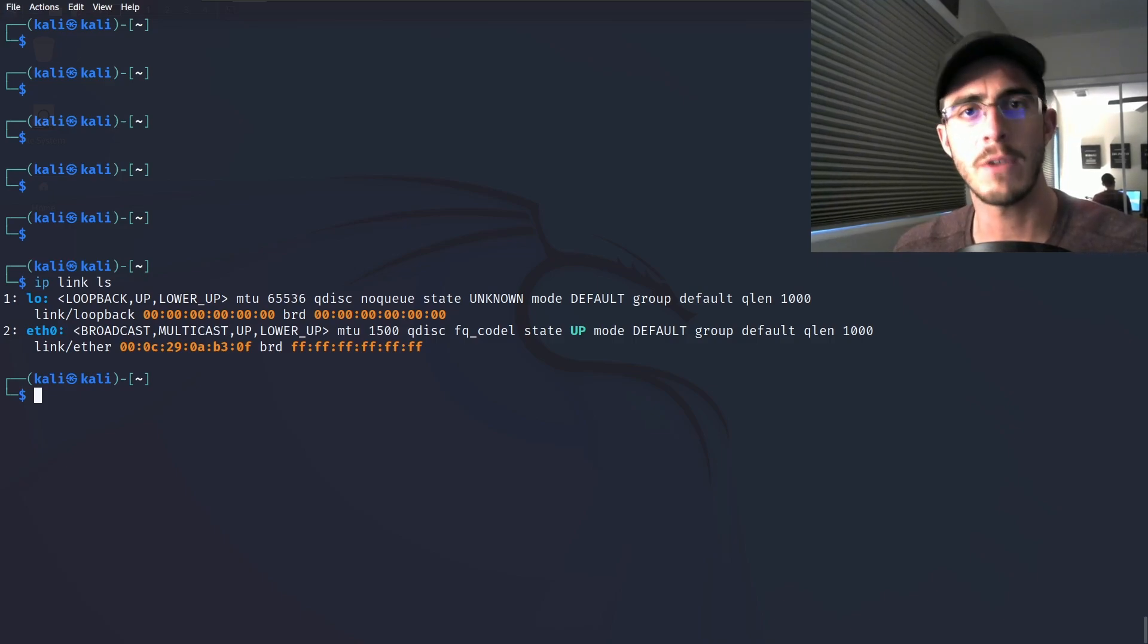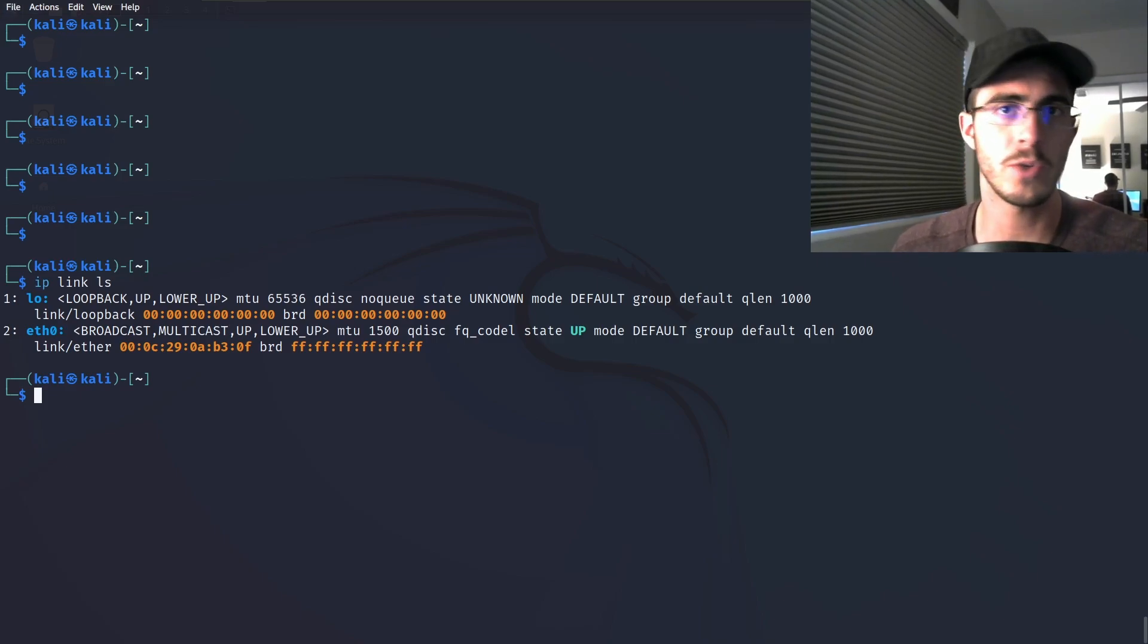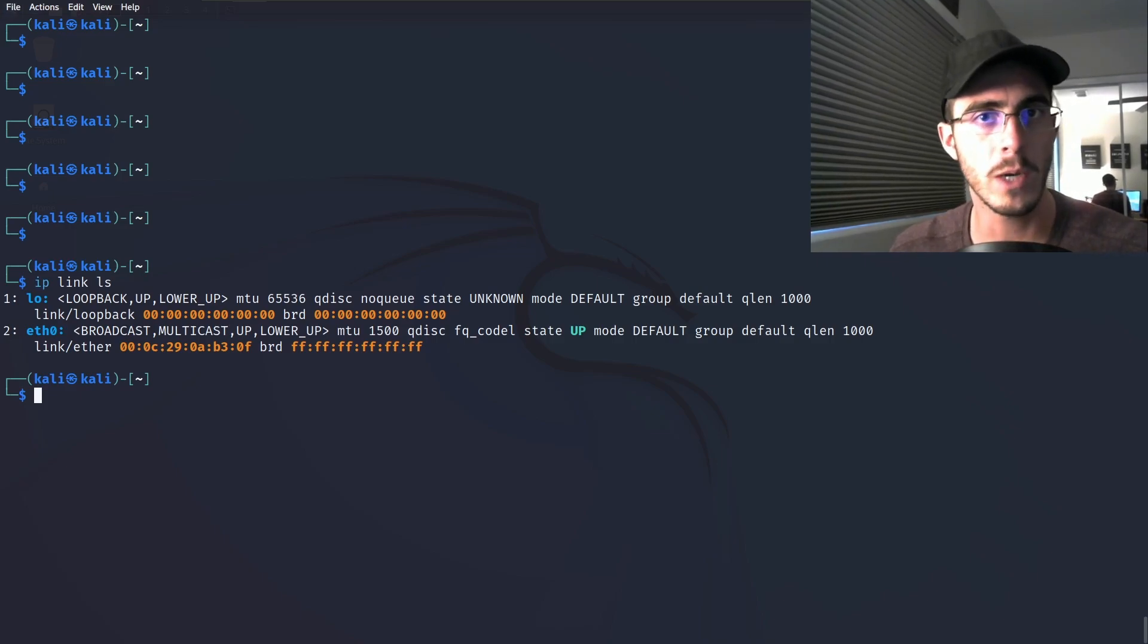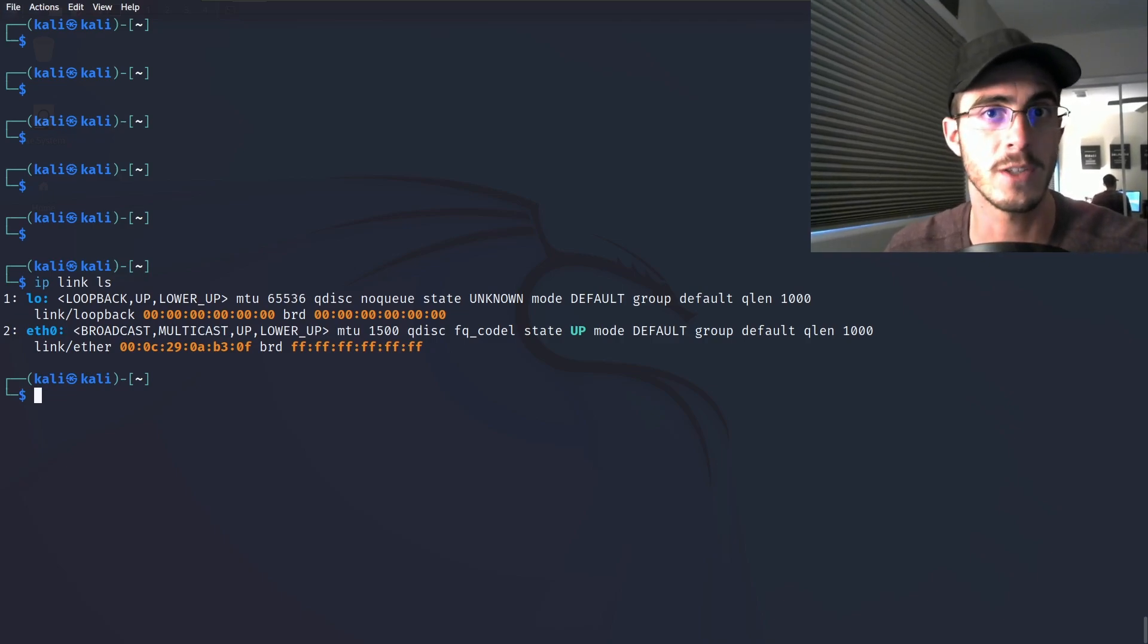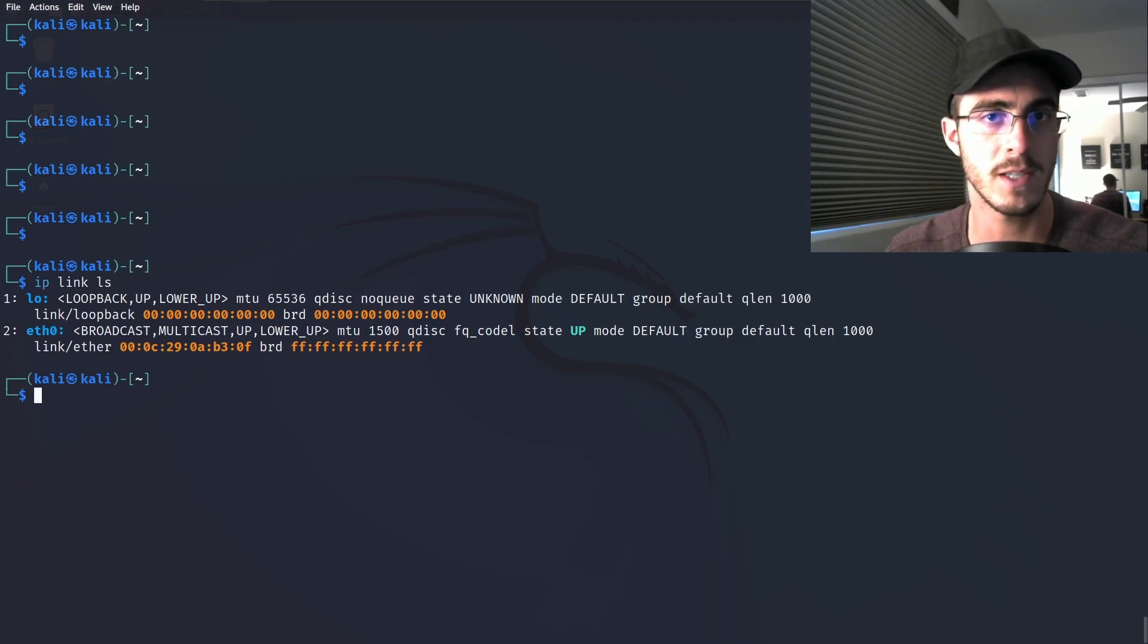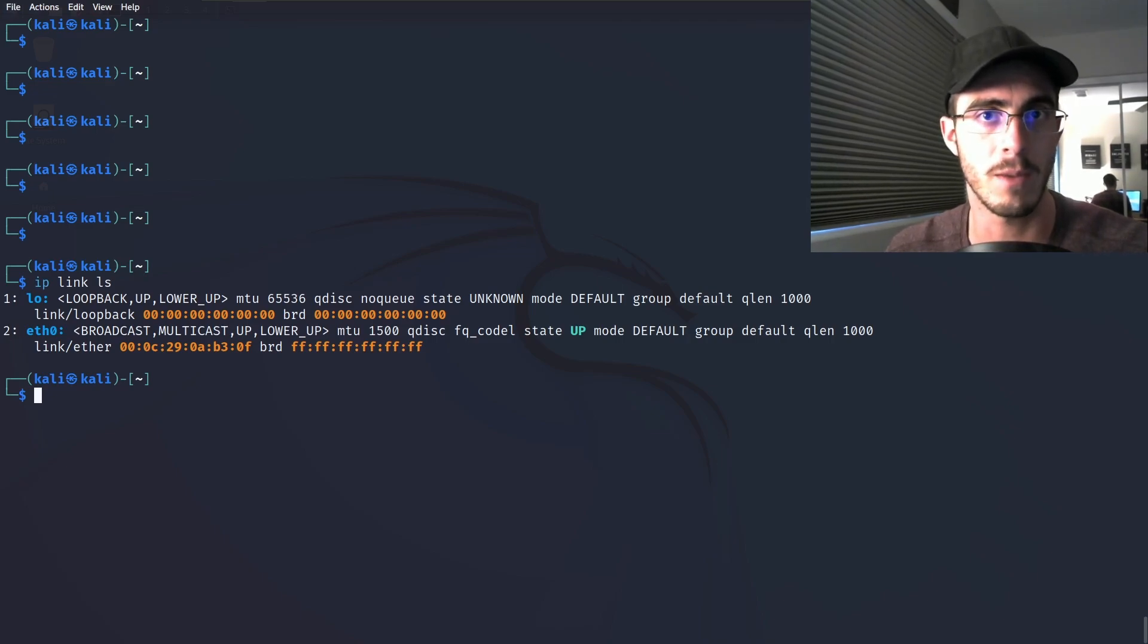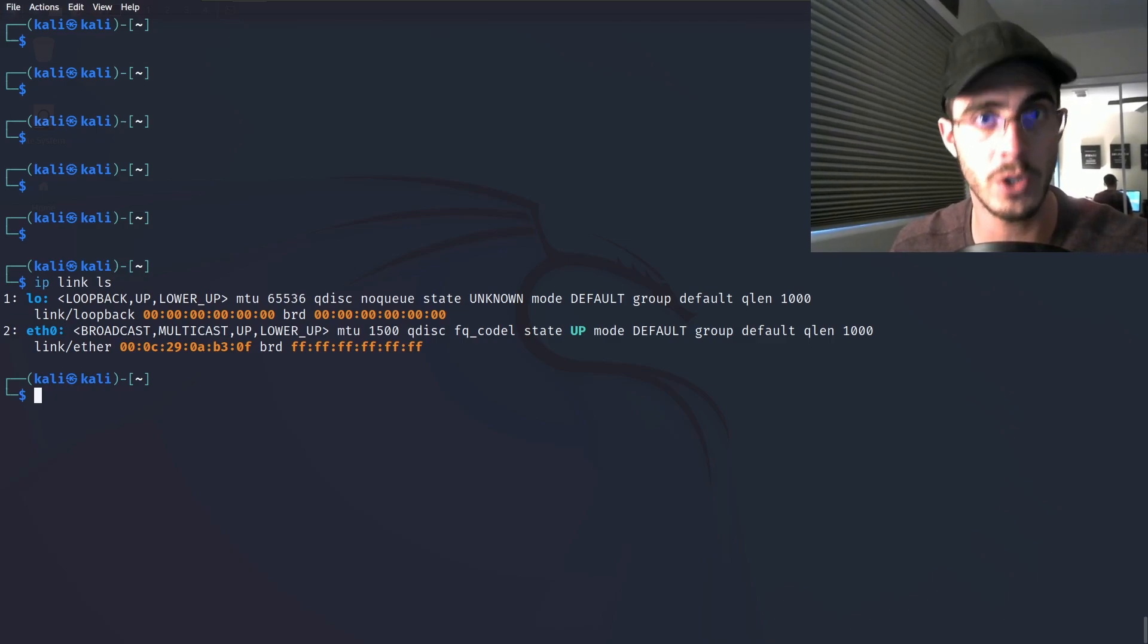However, maybe you don't have a physical CAN bus, or maybe you just want to iterate quickly on your laptop. There's a tool for this called virtual CAN, which allows you to simulate a CAN bus and use all the same CAN utils commands as you would on a physical bus. Stay tuned, because in this video I'm going to show you how to use this tool.